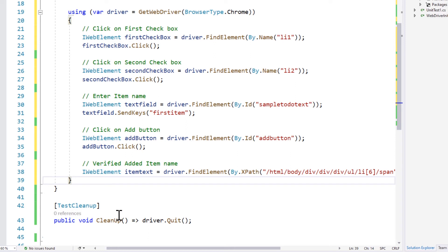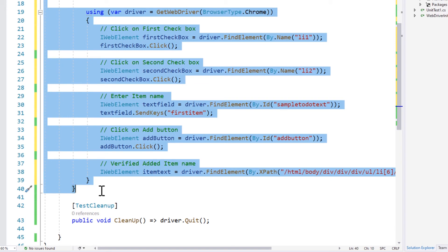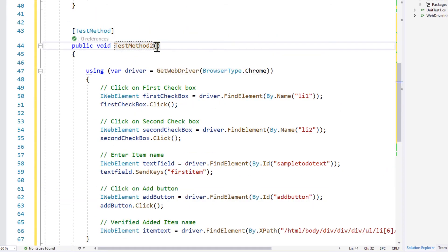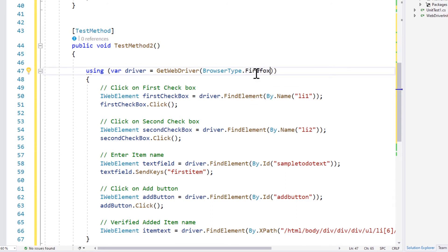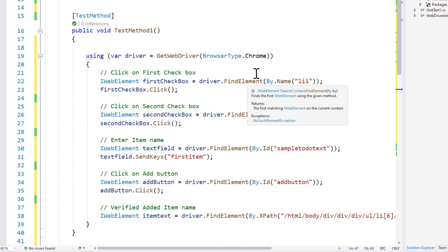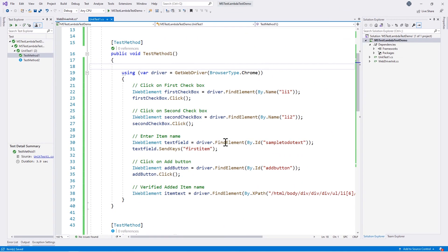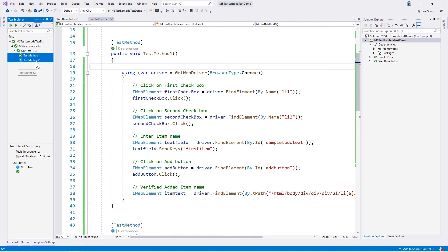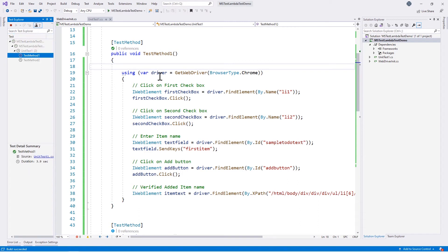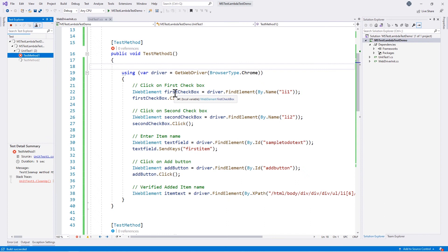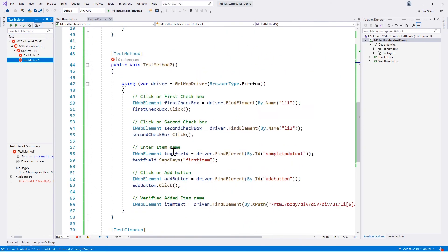If we want to use different browsers like Firefox, we either create a separate method — for example TestMethod2 using Firefox — or we can use the data-driven approach of MS Test framework. Let's first run a simple setup with Chrome and Firefox using two different methods, and then see how to use a data-driven setup. We choose these two test methods and execute them. They run in sequential mode — it opens Chrome first, then Firefox, and runs the tests.